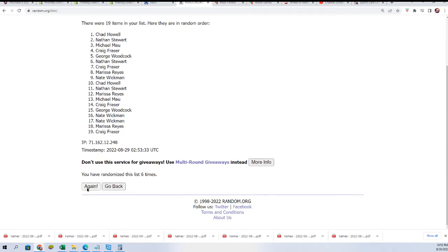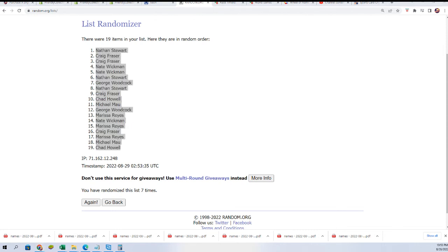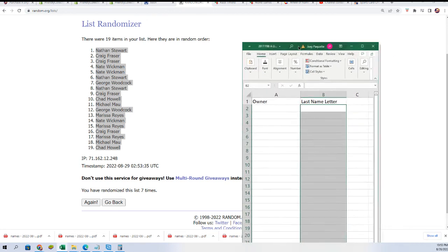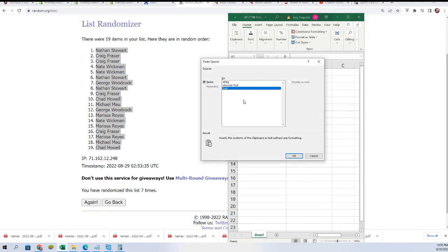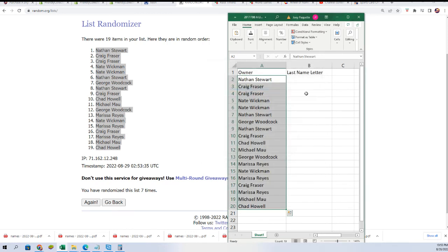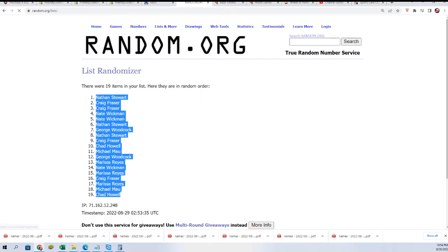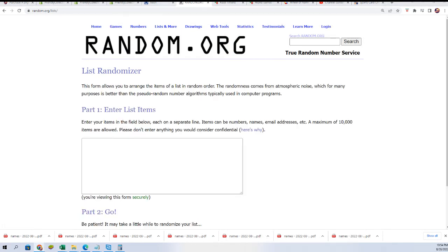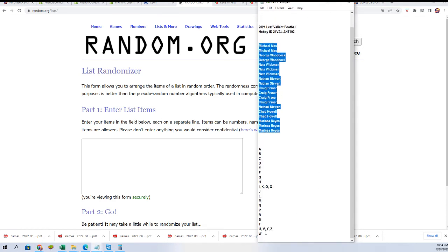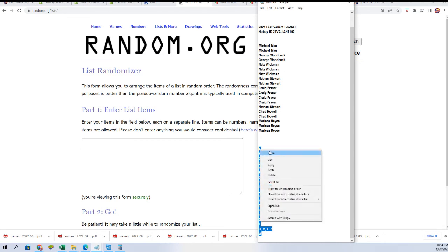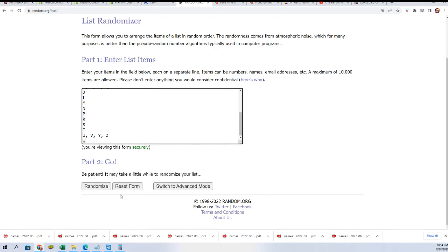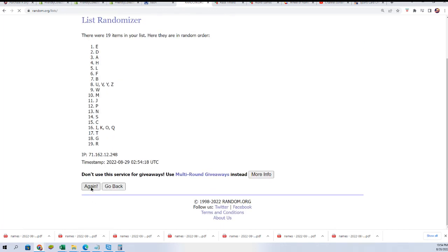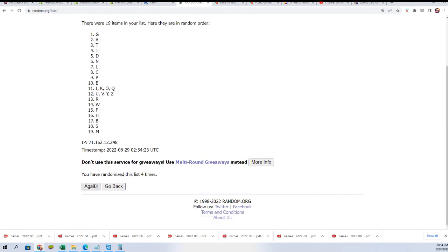All right, lucky number seven. Let's see what we got here. Seven times through, lucky number seven.